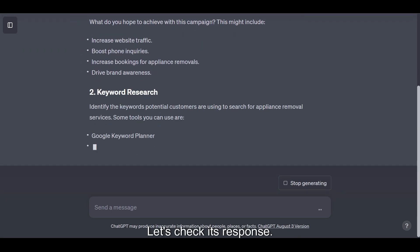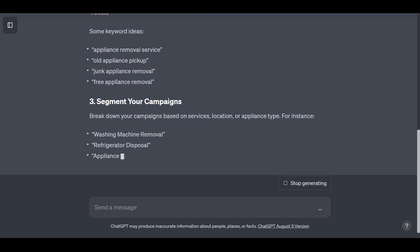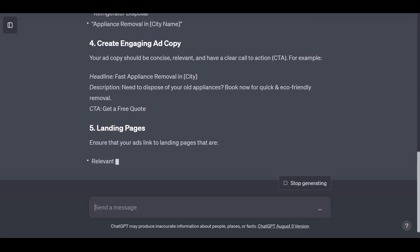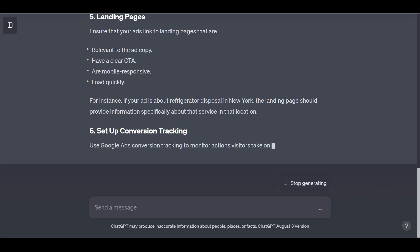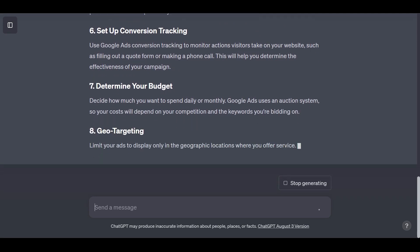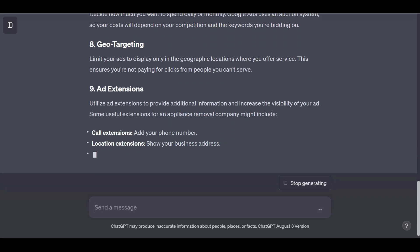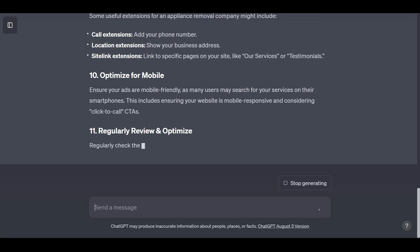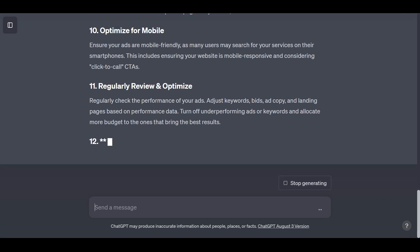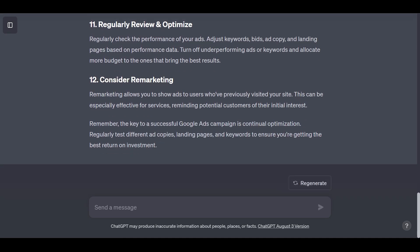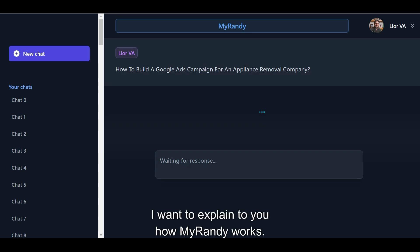Let's check its response. Now let's jump to MyRandy and see what is the first step ChatGPT suggests us. While we wait for MyRandy's response, I want to explain to you how MyRandy works.